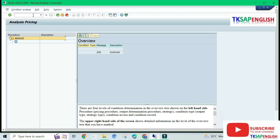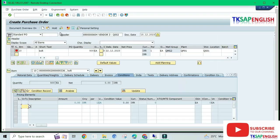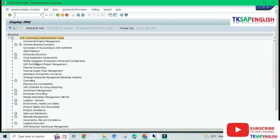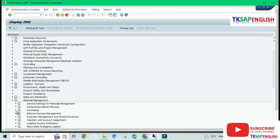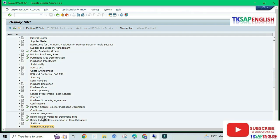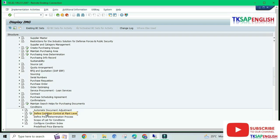We need to check our pricing procedure. Select analysis to see our pricing procedure RM00000 — the condition type is not available, so we need to clear this error. Go to SAP reference IMG, then Materials Management, Purchasing, and select Conditions, then Define Conditions and Define Pricing Determination Process.